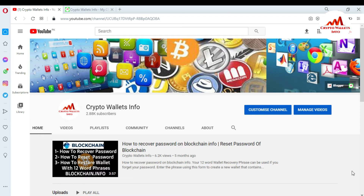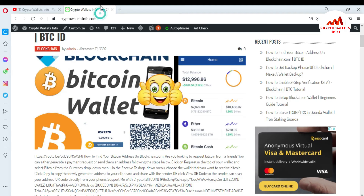But first of all, please subscribe to my channel. My channel name is CryptoWalletInfo and also press the bell icon button. You can also visit my website. My website name is CryptoWalletInfo.com.